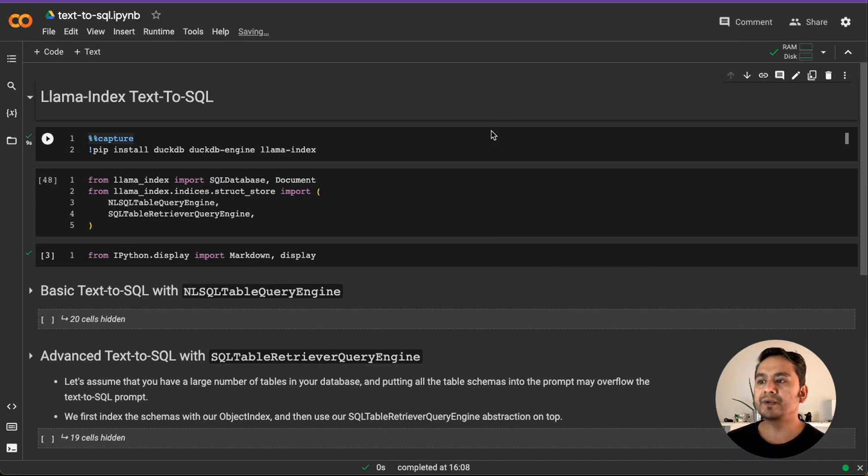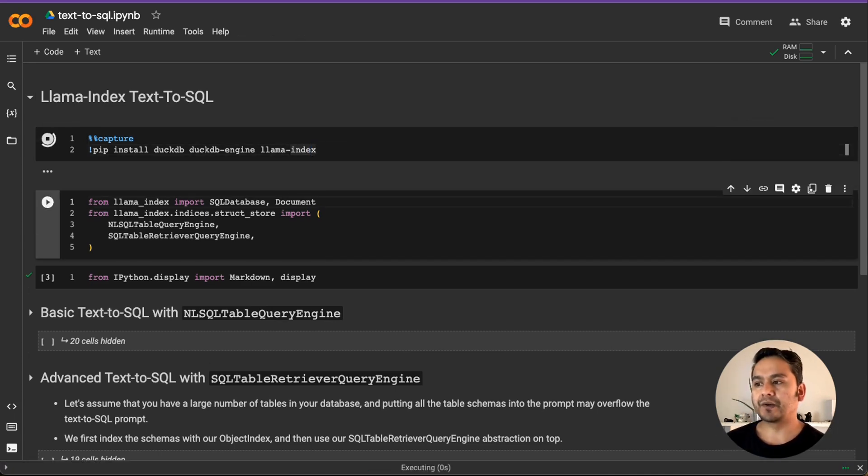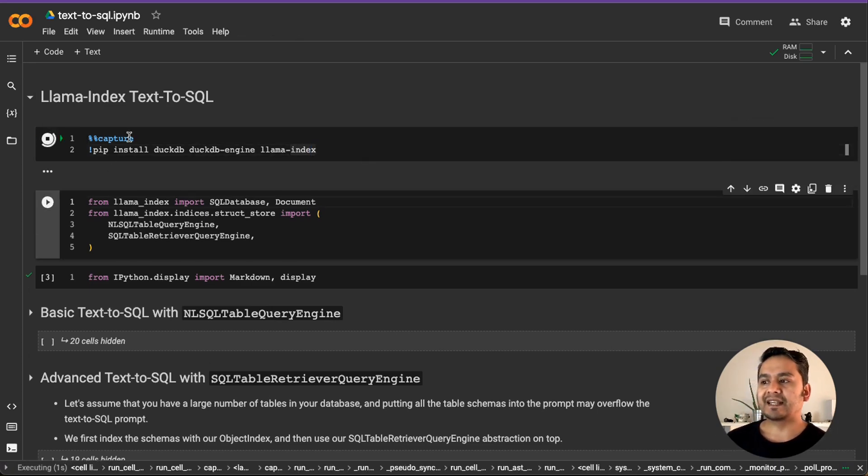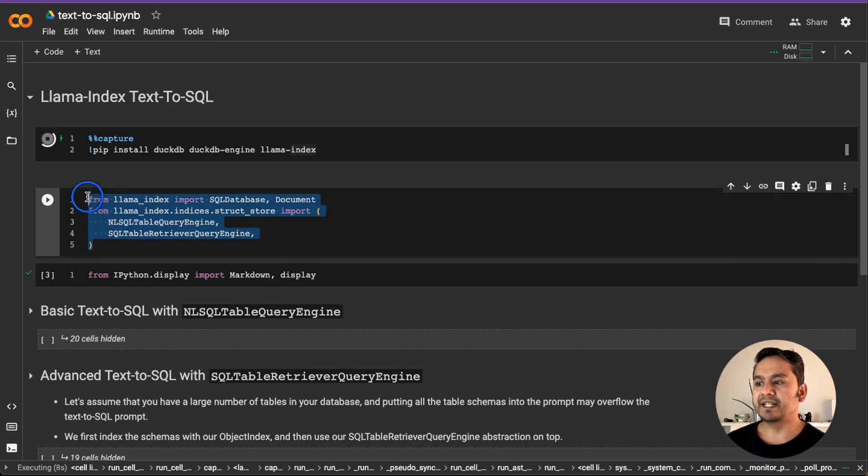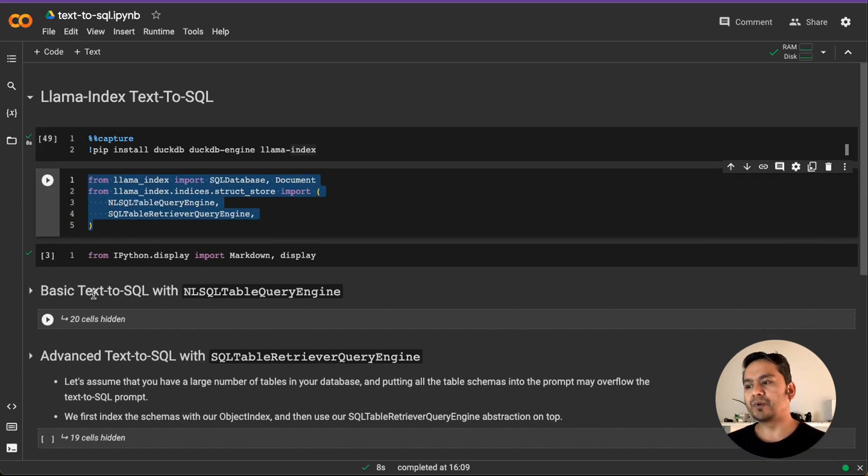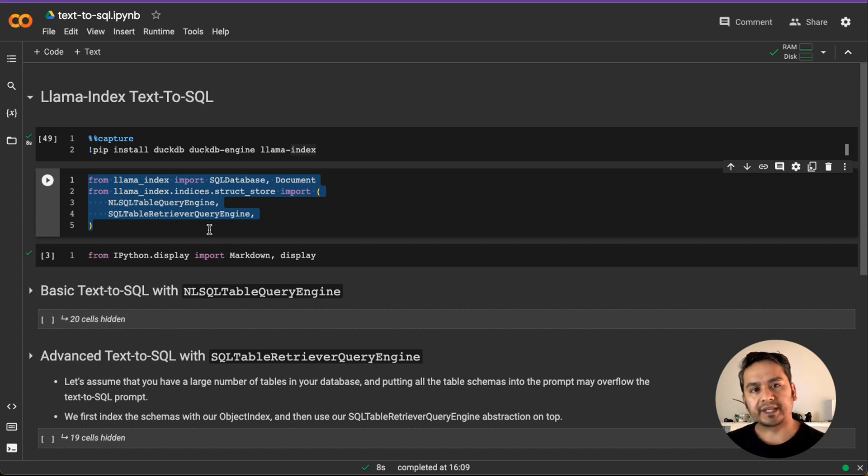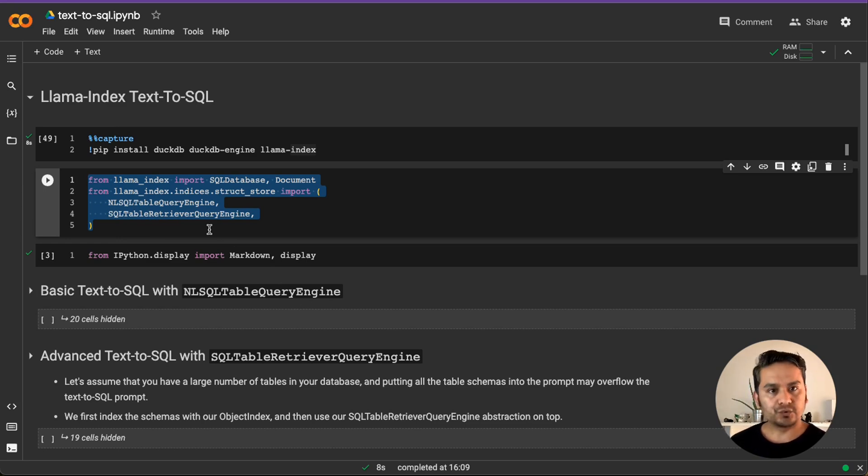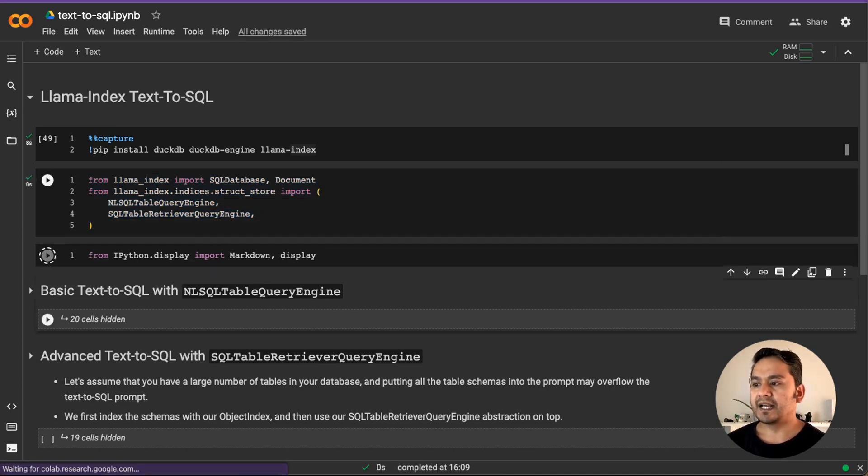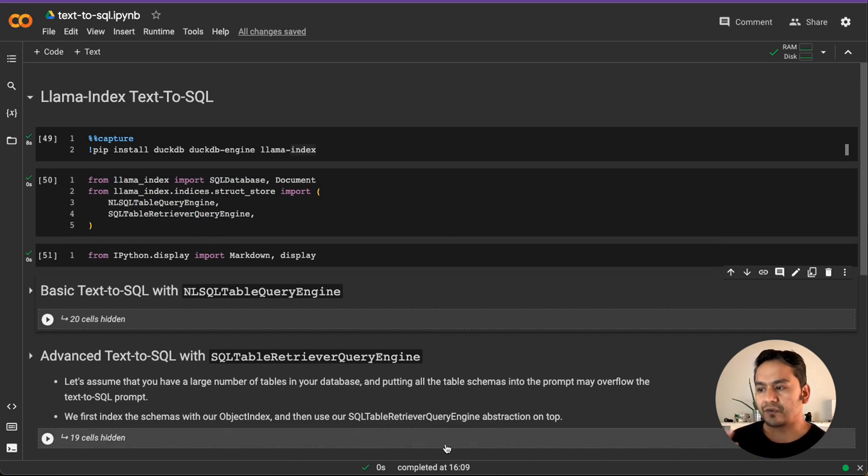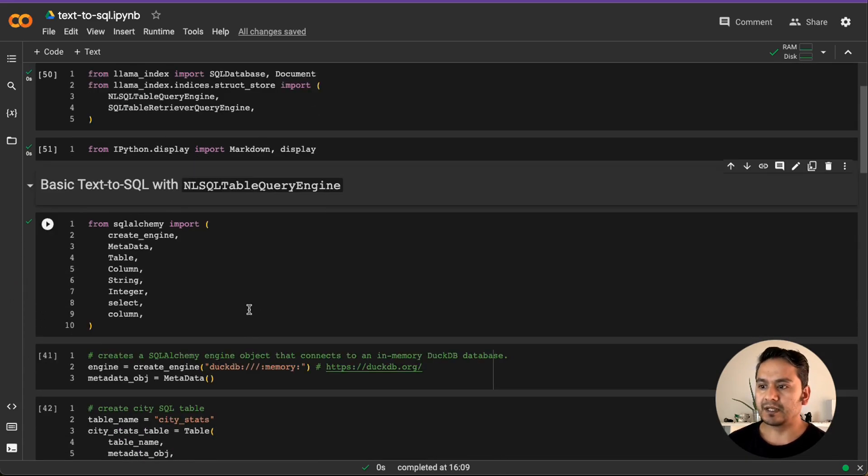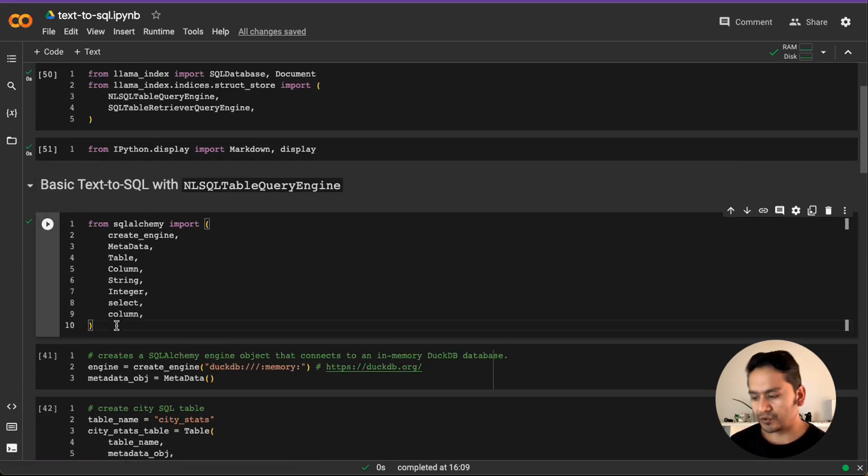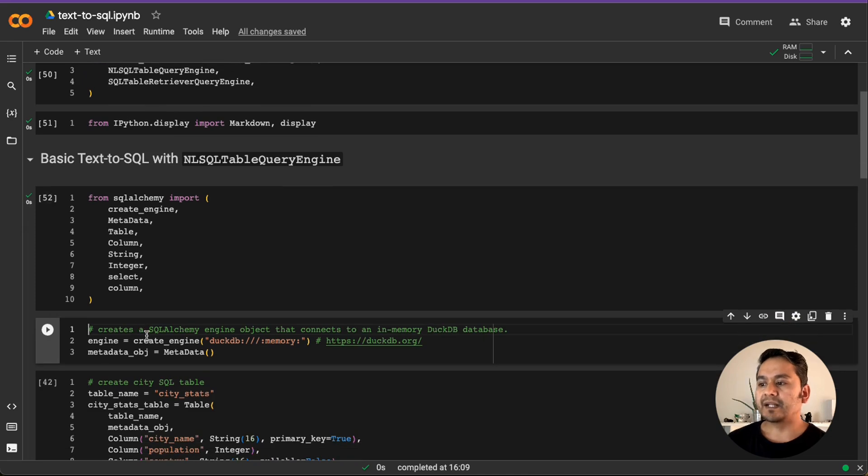First thing first, we need to install the necessary packages, right? This first line of code does exactly that for us and the capture captures all the jargons that it shows in the notebook. So it's just clean here and we just import the necessary things. First, I will show you the simple text to SQL with the annual SQL table query engine and later I will show you with the SQL table retriever query engine where you can have let's say multiple tables and how to take the information from it. These are just the things that we need to import.